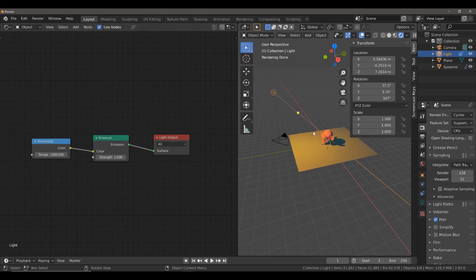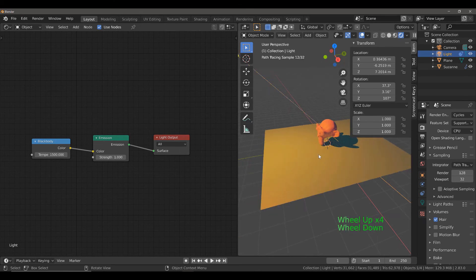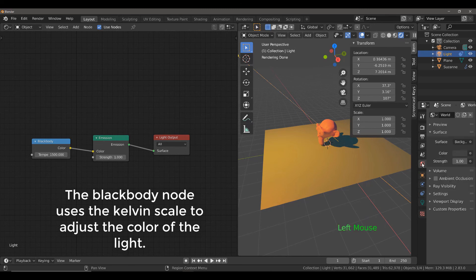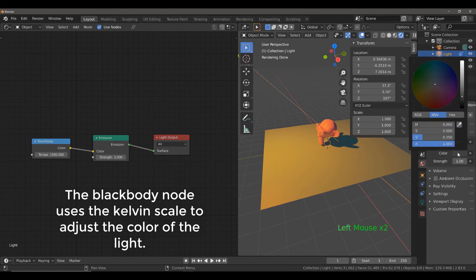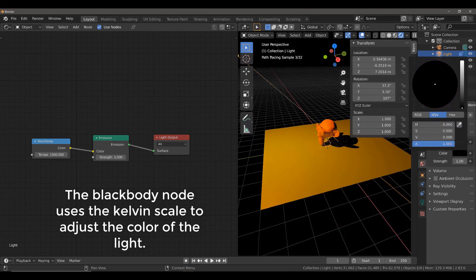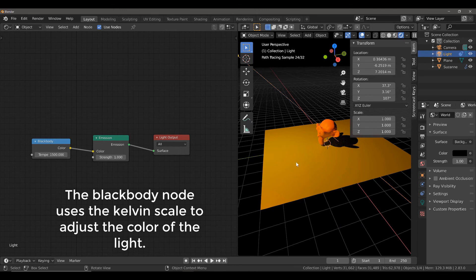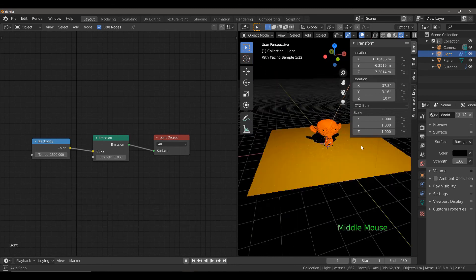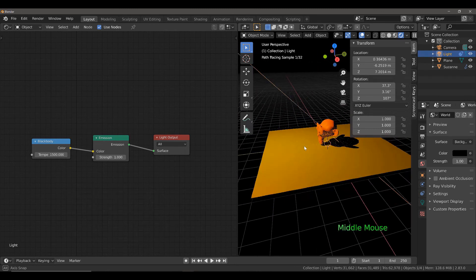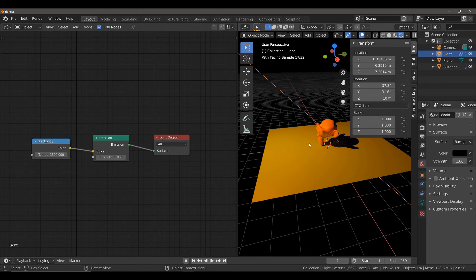Now, straight away you will see that we have a much warmer color in our scene. And what I'm just going to do is I'm just going to go to the world properties and I'm going to make the background pure black so that we can better see the effects that the blackbody node is having on our selected objects.